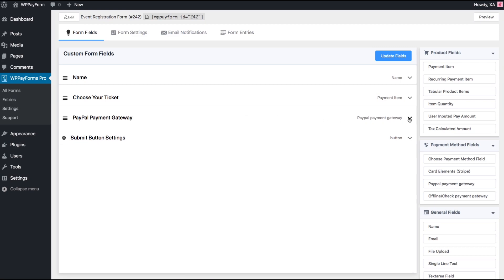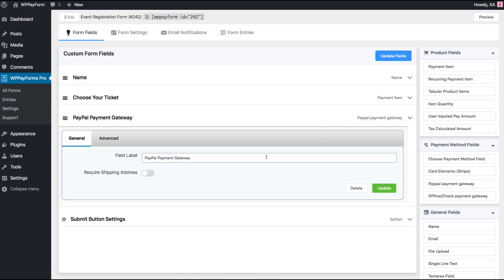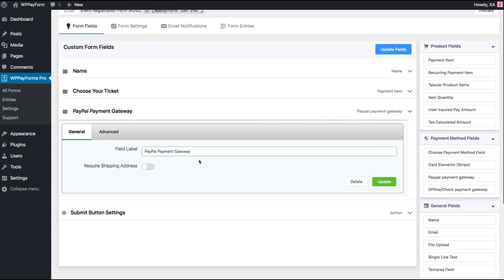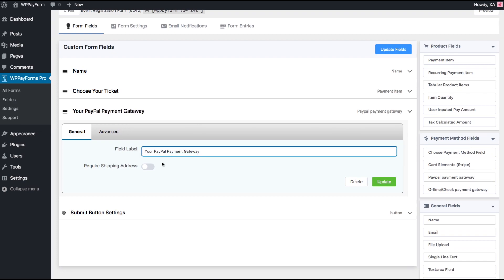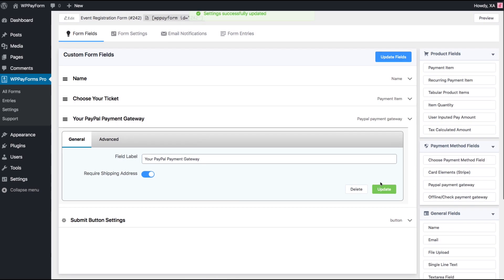Click the chevron down icon of the PayPal Payment Gateway field to edit. Add field label according to your need. Toggle require shopping info on or off. Update the settings and let's have a quick preview.